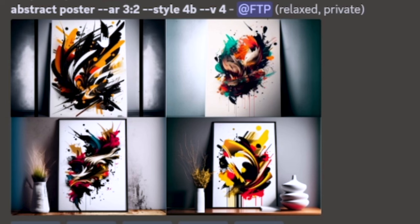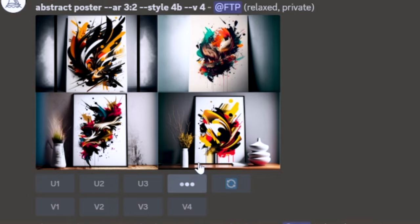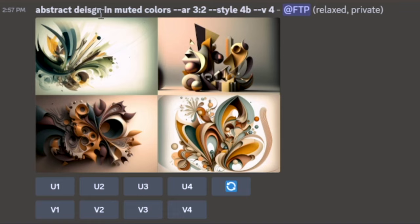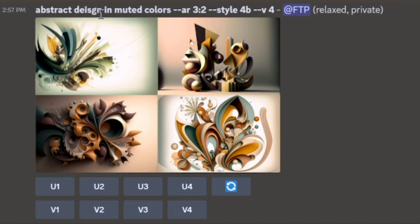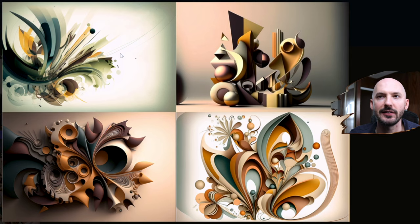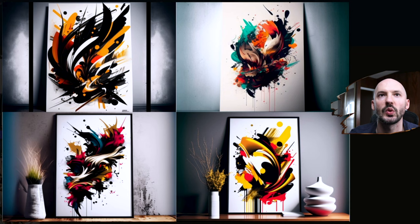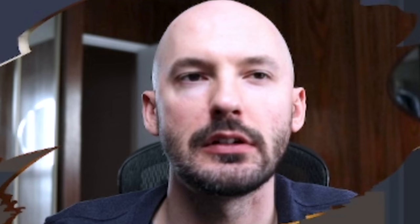Let's go to our designs — abstract poster, pretty simple. Which ones do you like? I'm thinking number 1 but I also like number 4, so I'm going to choose number 4 and upscale. I spelled it wrong — 'abstract design in muted colors' — but look how good Midjourney is. It doesn't matter, it still gave me what I wanted. Spelling mistakes are not that big of a deal. Because I specified muted colors I get browns, yellows, a couple dark colors but nothing super vibrant.